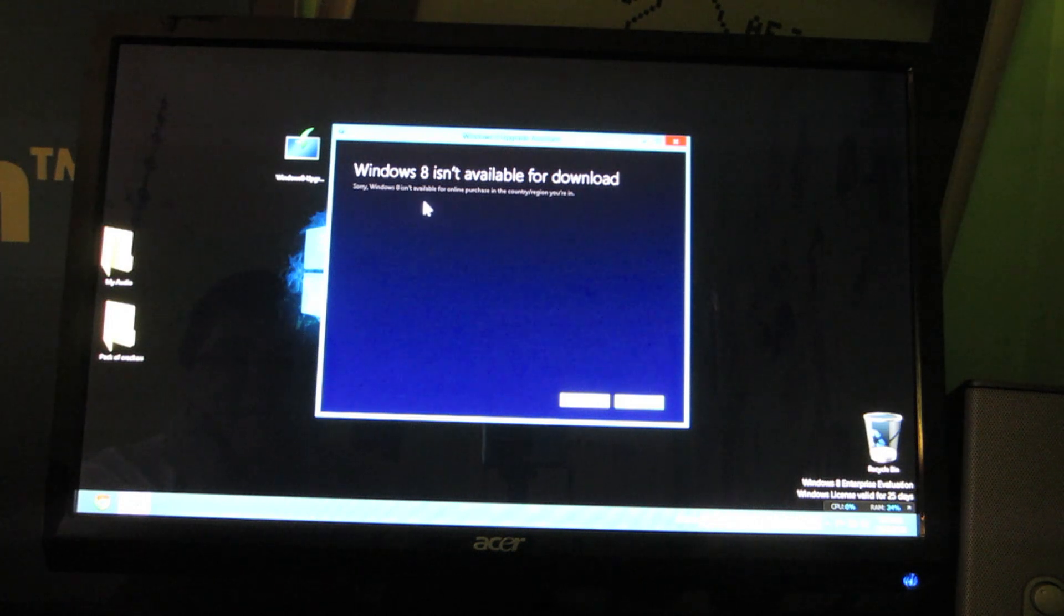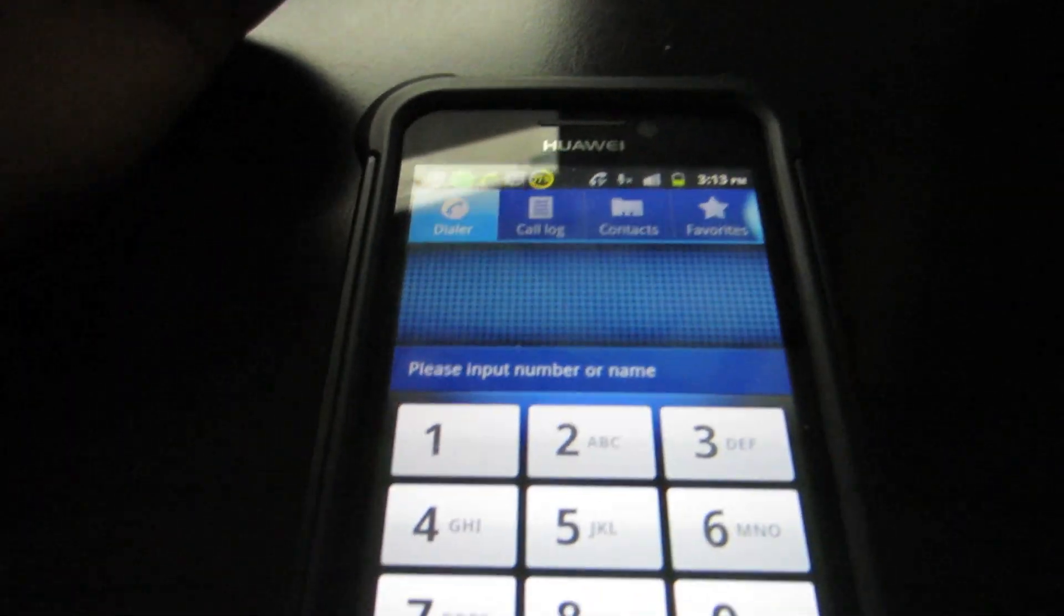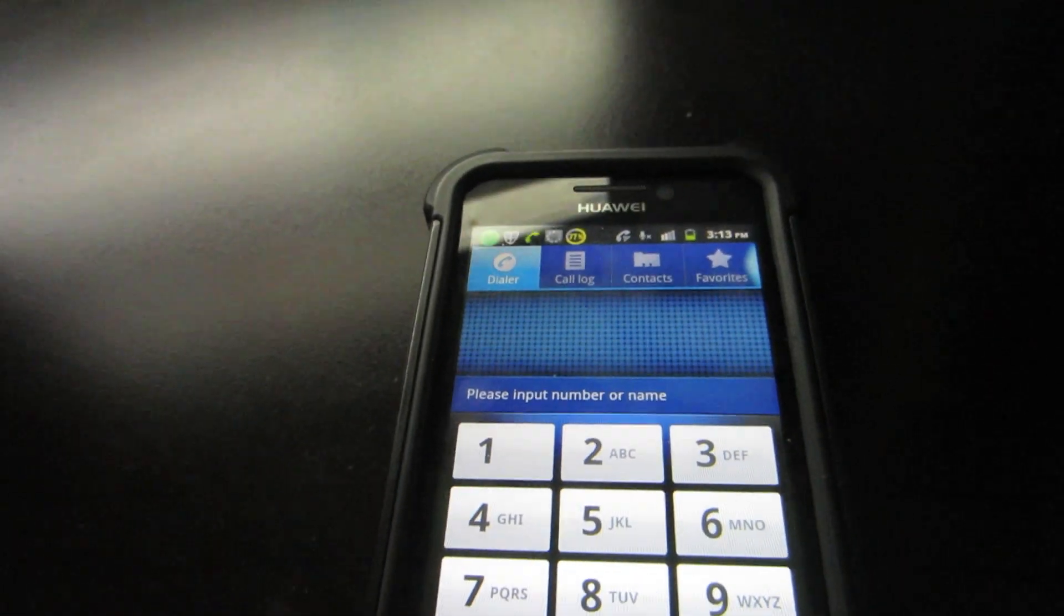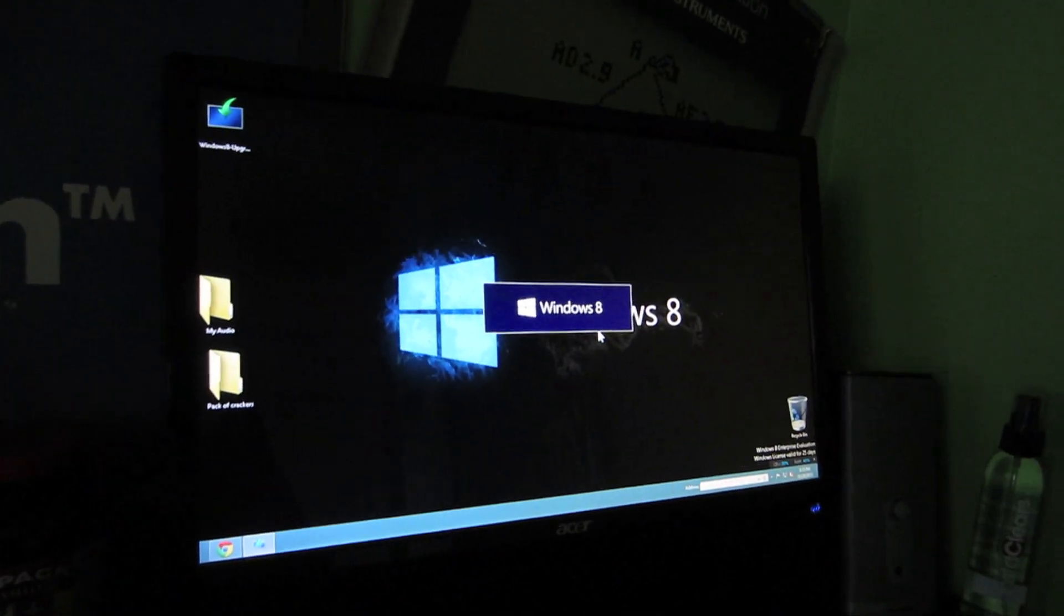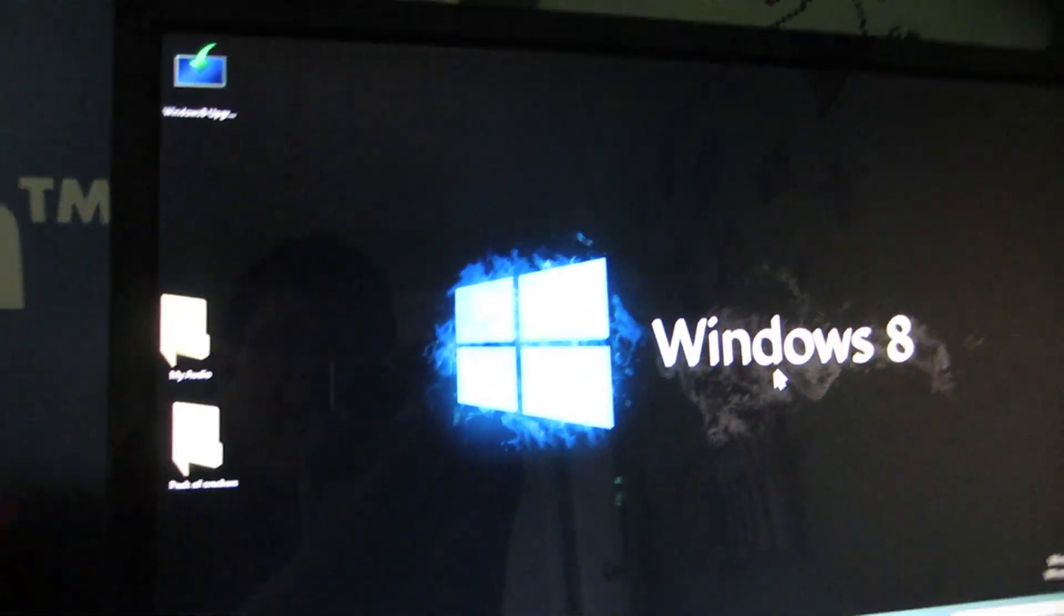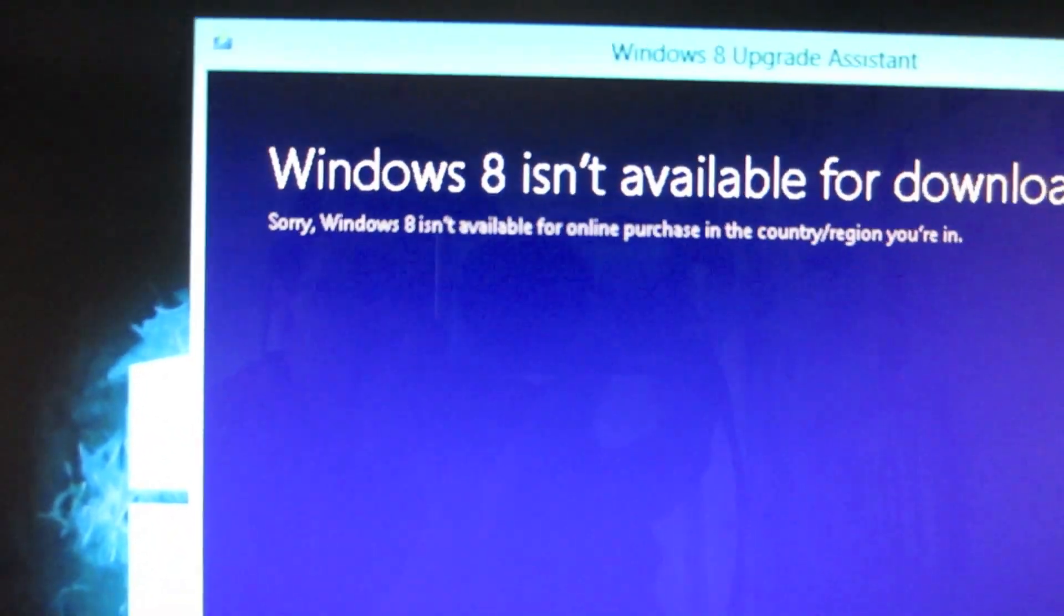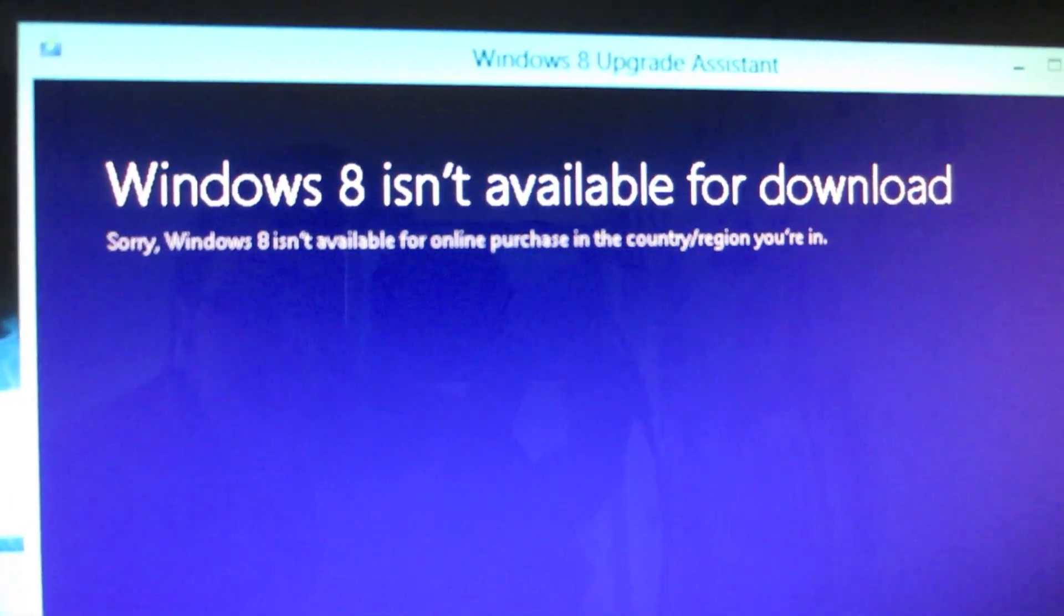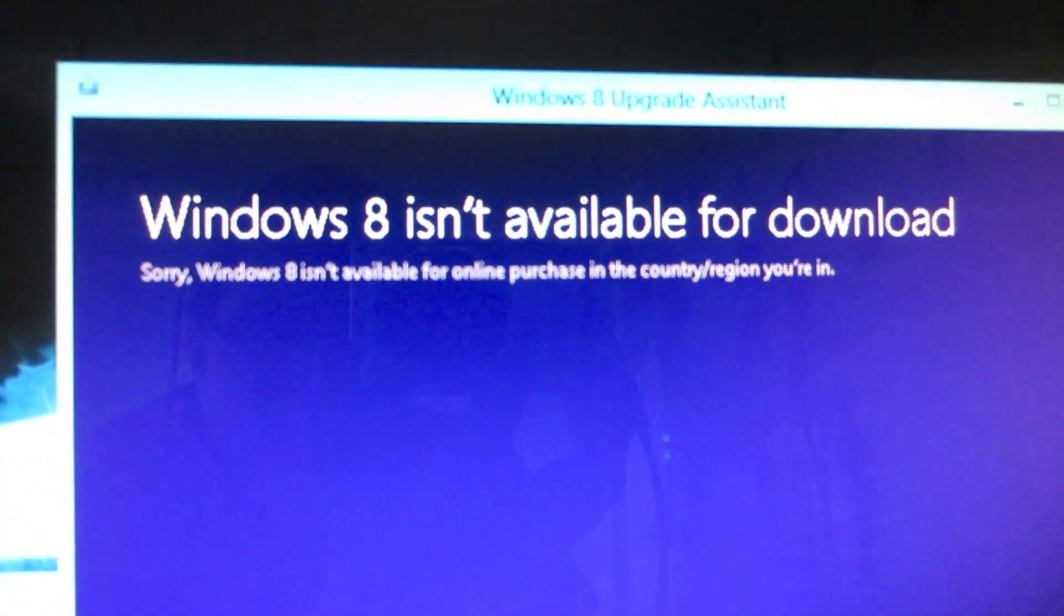Sorry, Windows 8 isn't available. What? Windows 8 isn't available for purchase in the country slash region. So for those of you who are expecting a Windows 8 upgrade video, I'm sorry but I keep receiving this message and I'm currently on hold with a Microsoft technical support representative. And every time that I do the Windows Upgrade process it goes like this. I click Next and then I'm received with this message.